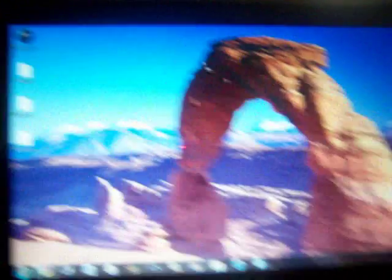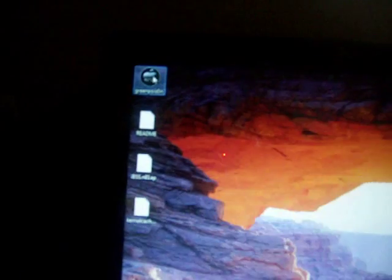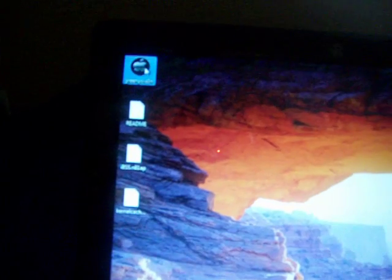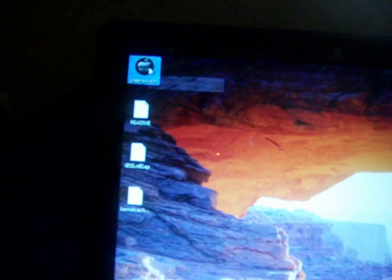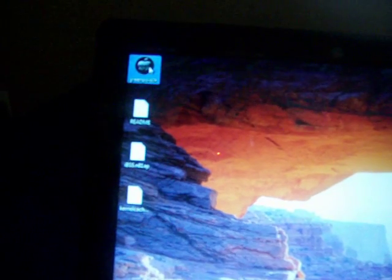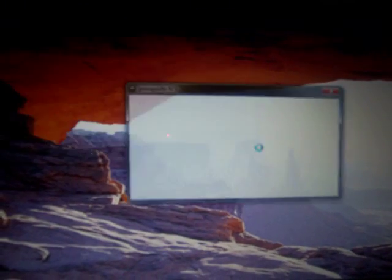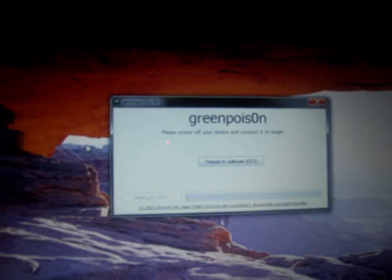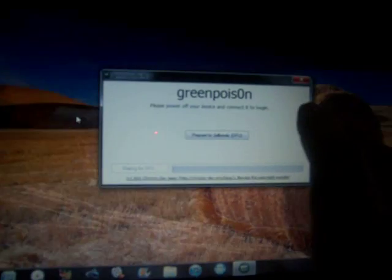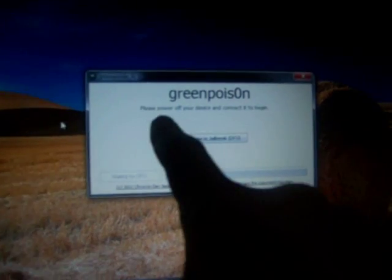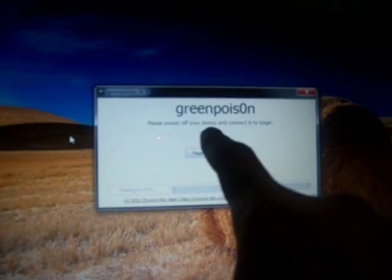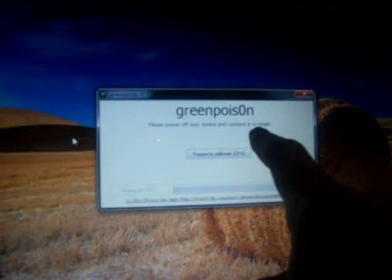After you get that done, go ahead and close your browser. You'll have Green Poison up here on your desktop. Just open it up and hit run. Now it's going to bring up the Green Poison program. It says please power off your device and connect it to begin. So we're going to hold the power button and slide it off. Now it's off.